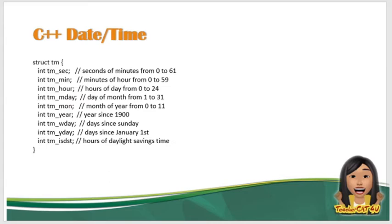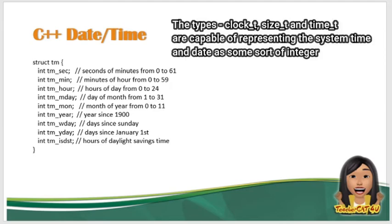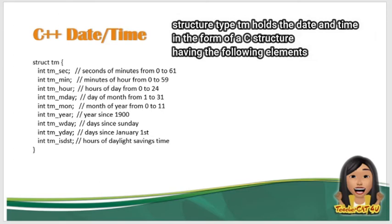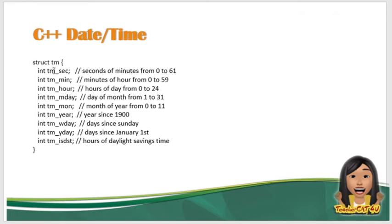So there are 4 times related types. The type clock_t, size_t, and time_t are capable of representing the system time and date as some sort of integer. And the structure type tm holds the date and time in the form of C structure having the following elements. So kung makikita ninyo, ito yung sample ng struct tm.